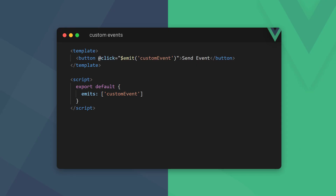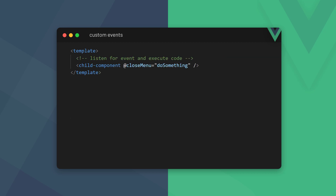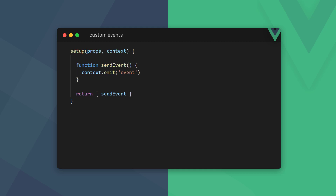With the Options API we define custom events in the emits option of a child component, then send them to a parent component with the emit instance function. The parent listens to the event with event binding on the child component. In the Composition API we use the second of the two optional parameters in the setup option — context. The context parameter is an object with three different properties: attrs, slots, and the emit function. Emit works the same as the special $emit instance function, except we can't use it in the template block — we have to wrap it in a function in setup.